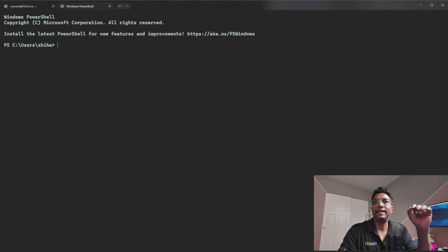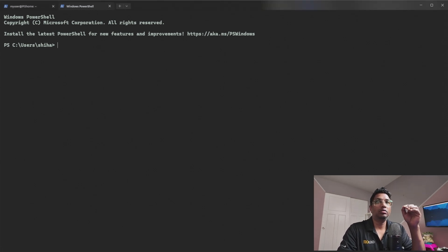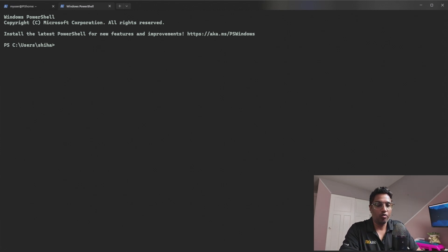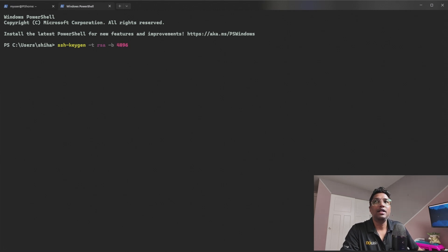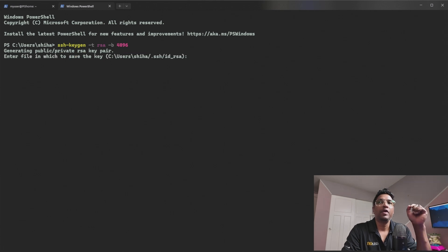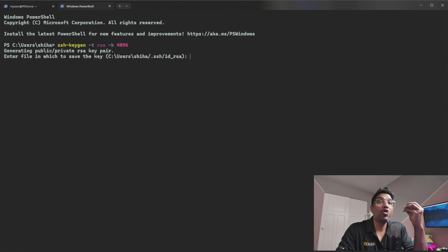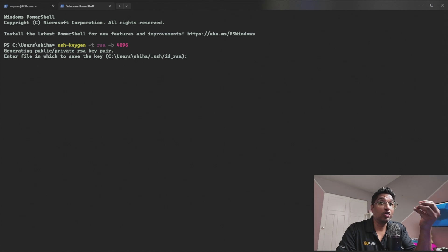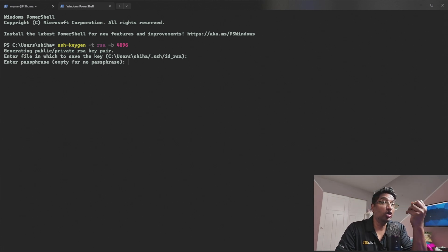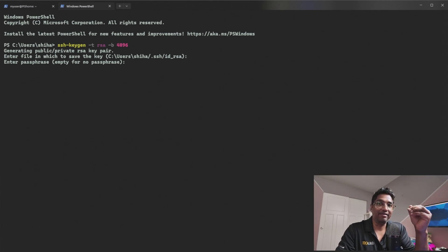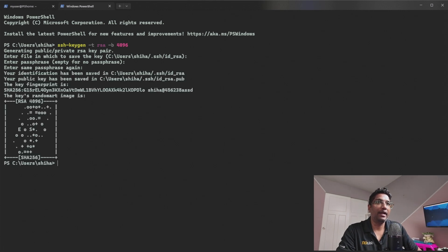Now let's generate the SSH key pair. Open Git Bash on your Windows machine and run this command: ssh-keygen -t rsa -b 4096. This command generates a 4096-bit RSA key pair, which is very secure. When asked where to save the key, just press Enter to use the default location. You can also set a passphrase for added security, but for simplicity in this video I'm skipping it — just press Enter twice.